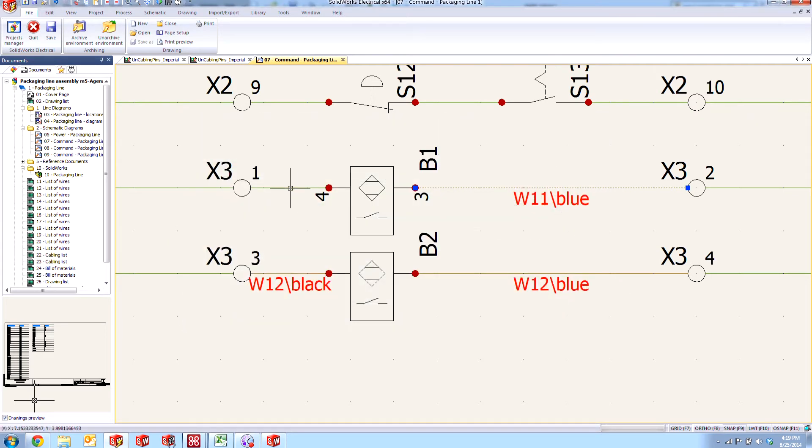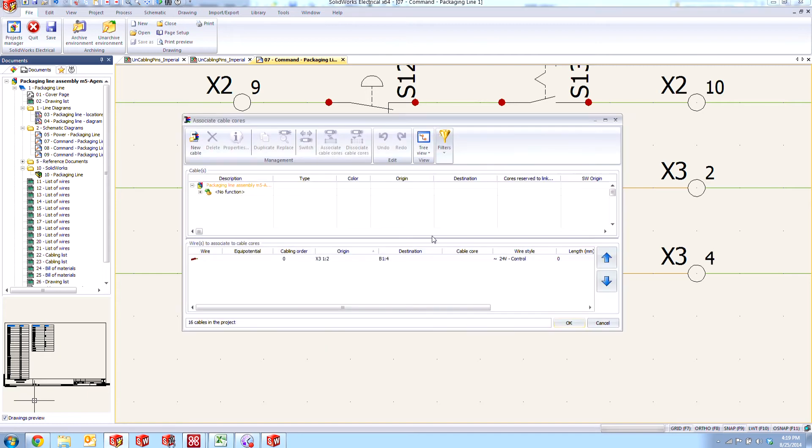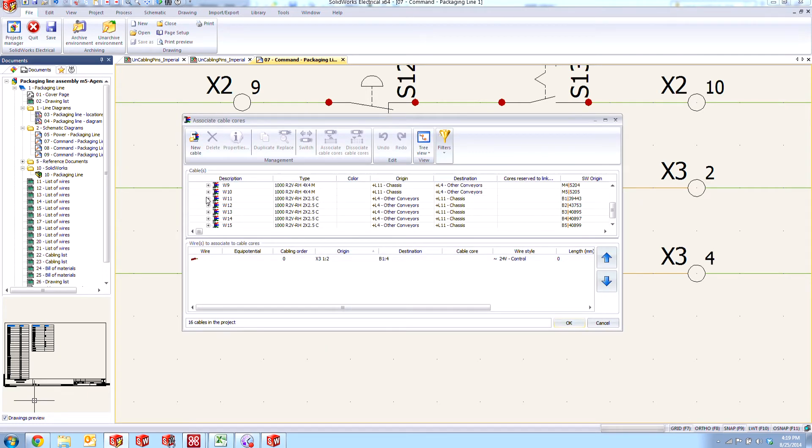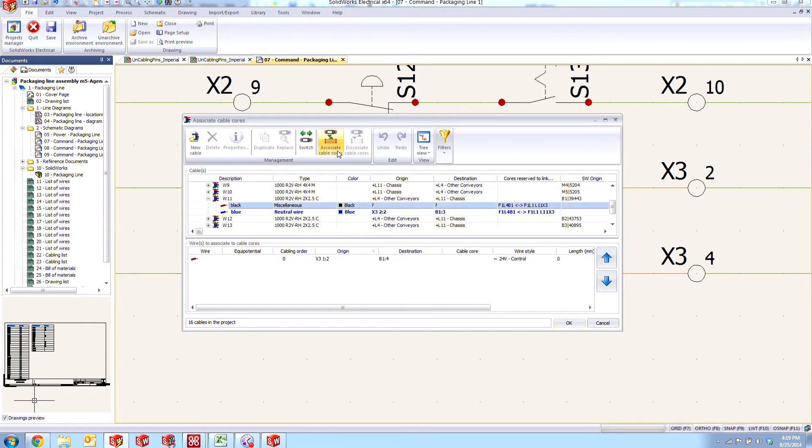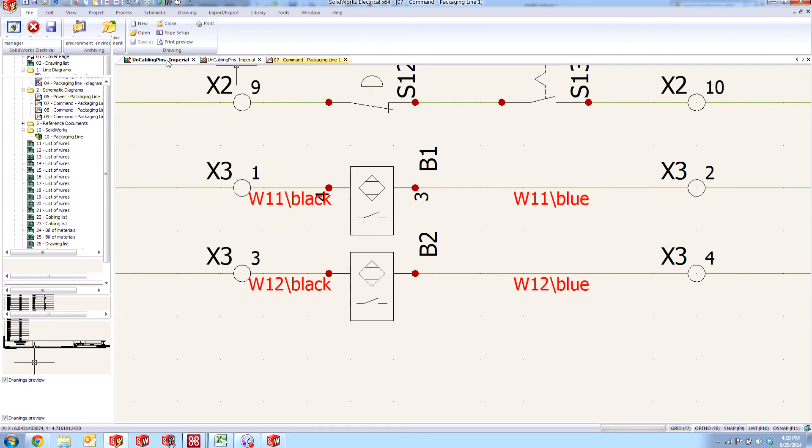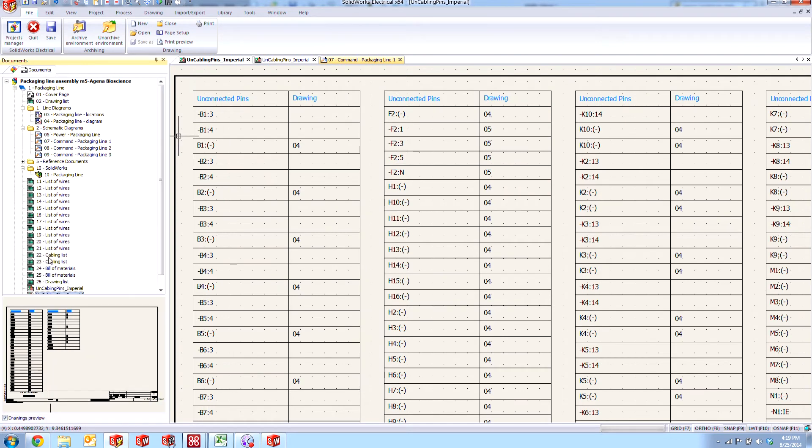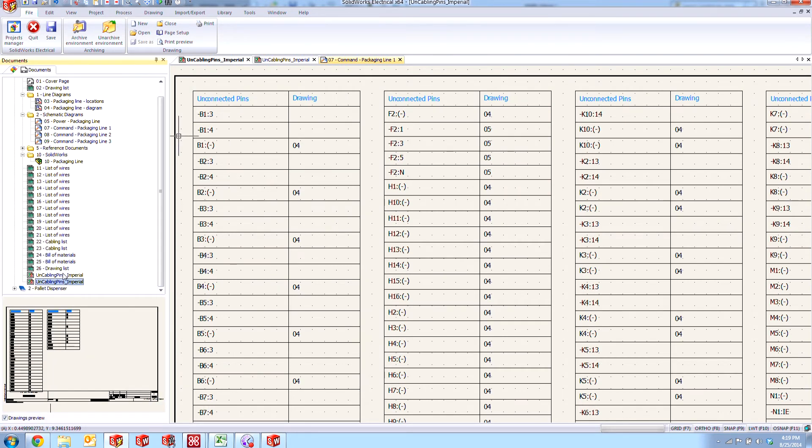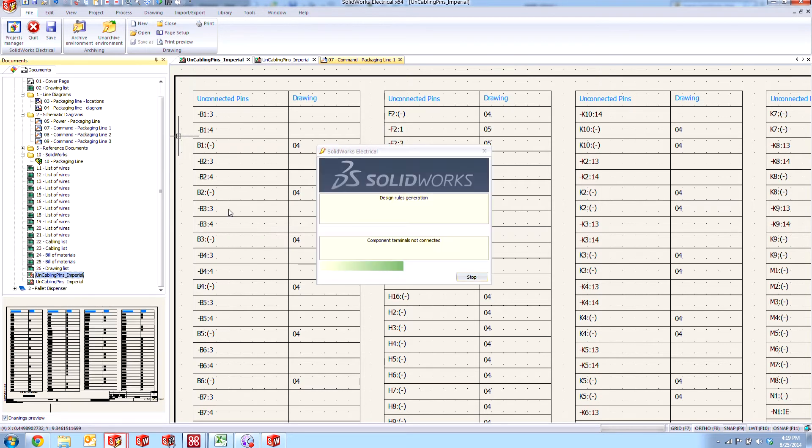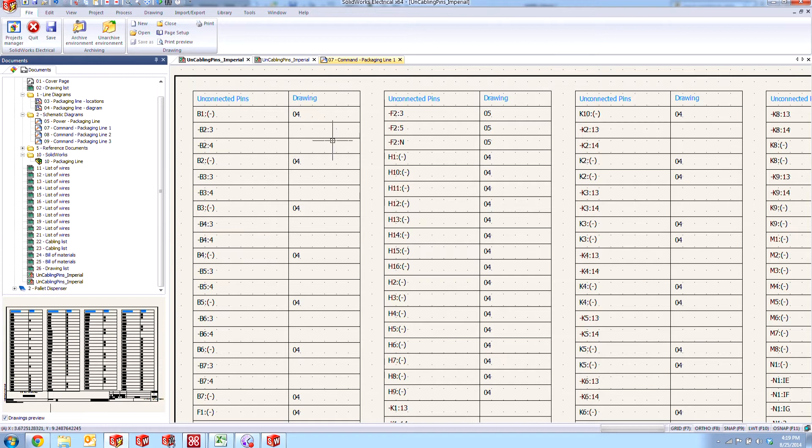We've added that one back and we'll repeat the process for this side. Now that we've re-associated those, if we go back to our uncabling pins report here, we still see that. If we update this, they should go away. And as you can see, that B1 specific connections disappeared.